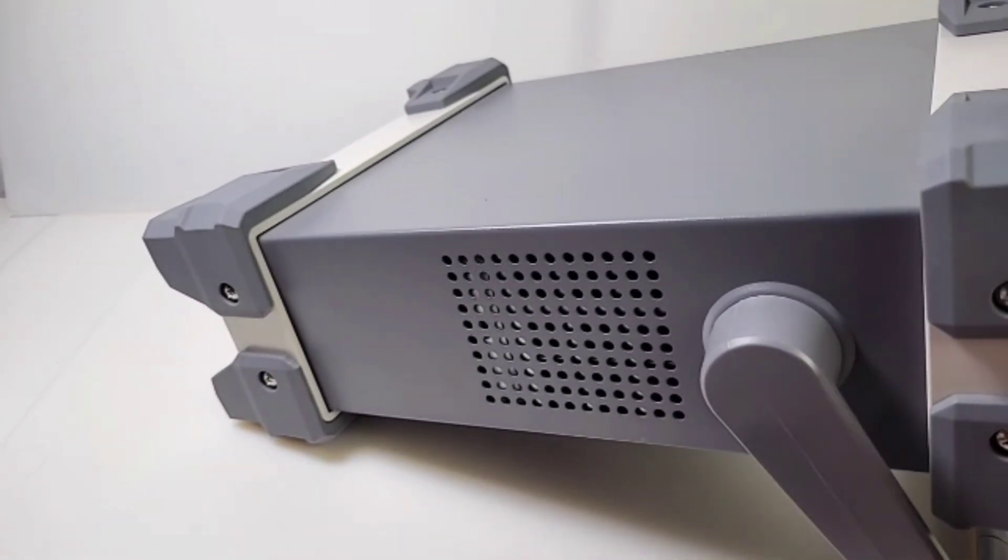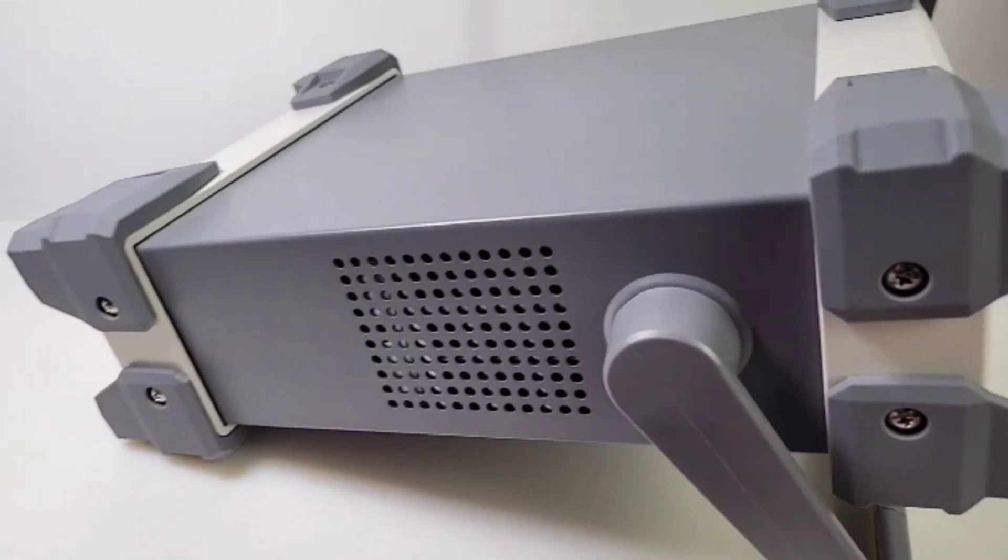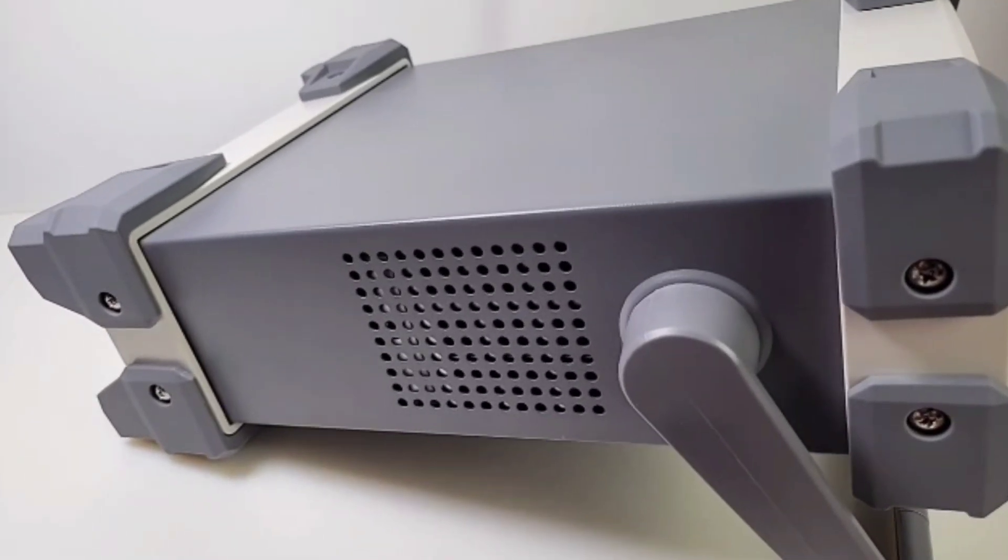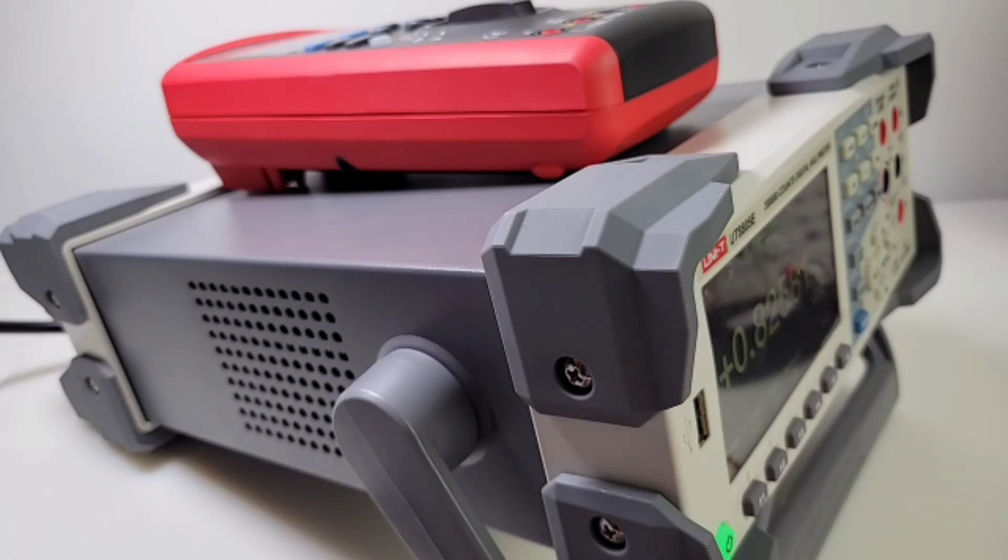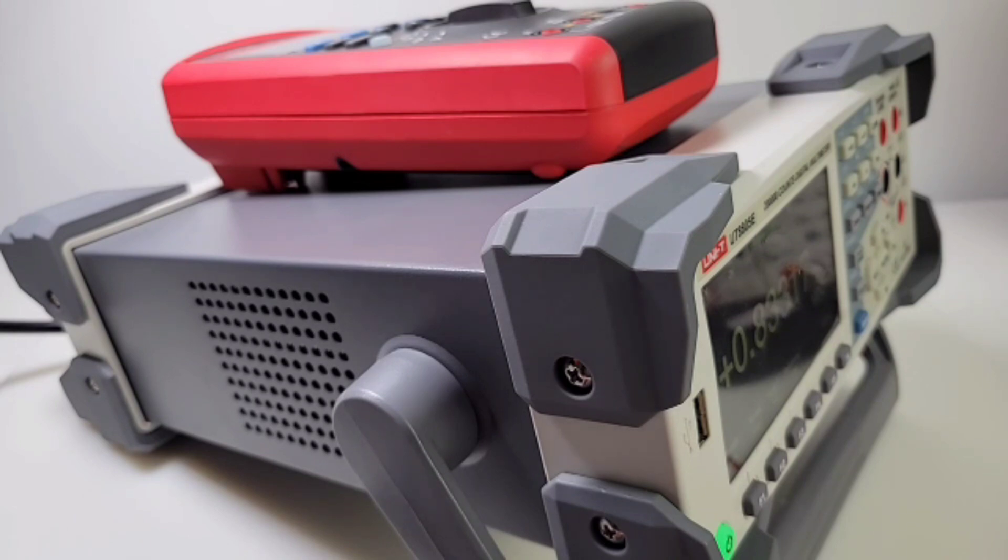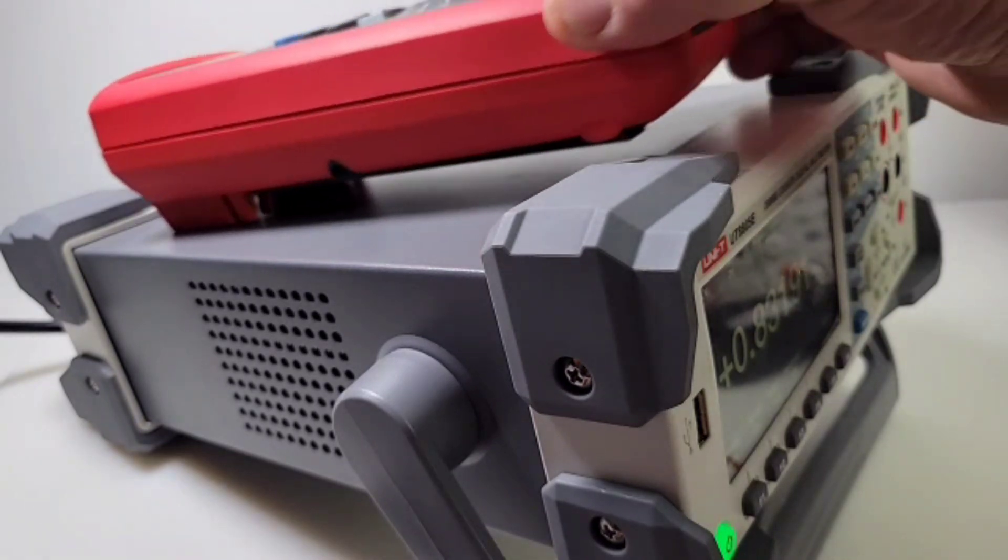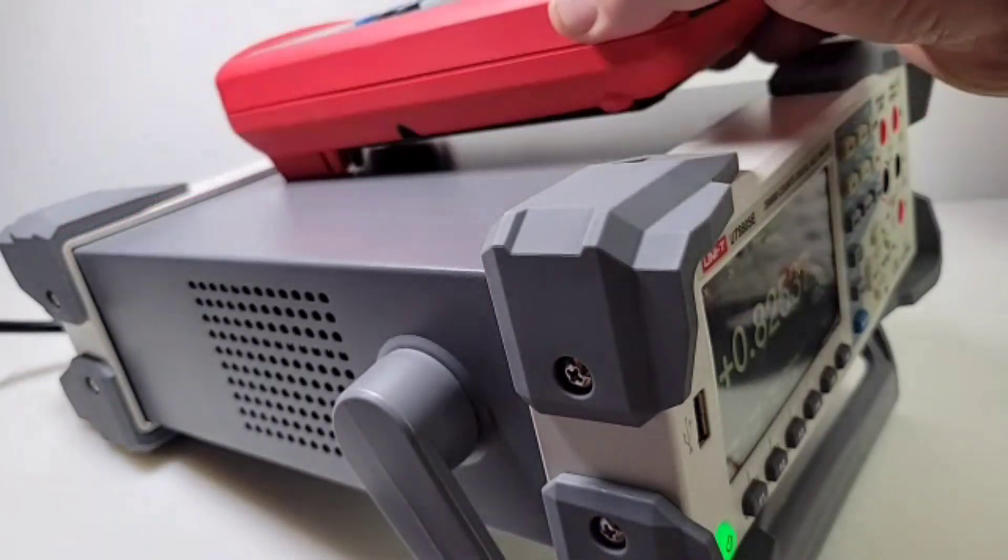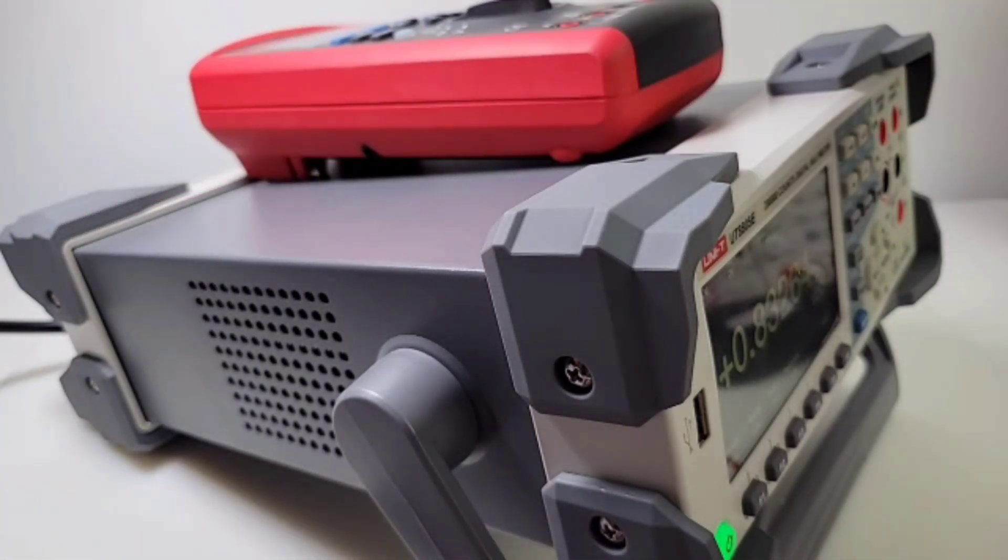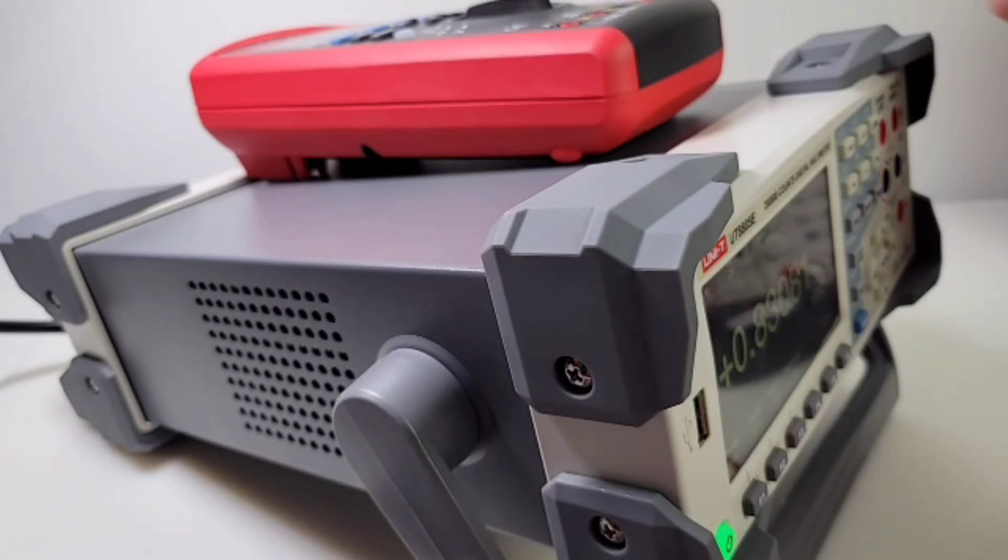Hey, the UT181A is here for a good time, not a long time. This gives you a pretty good indication of the size of the UT8805E bench meter. Yeah, it's big. The 181A is a big multimeter but it's just dwarfed, just no match in terms of size for this bench meter. So you're definitely going to want to have a little bit of space on the bench when you get one of these.